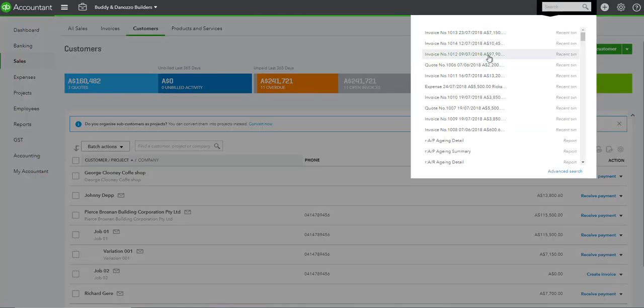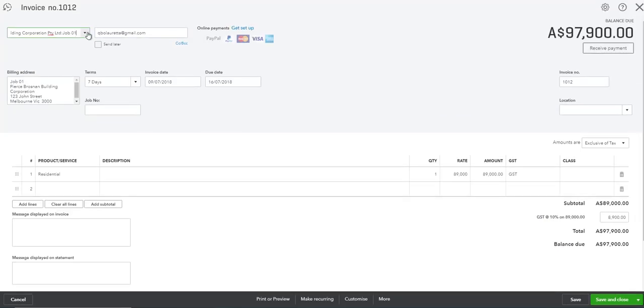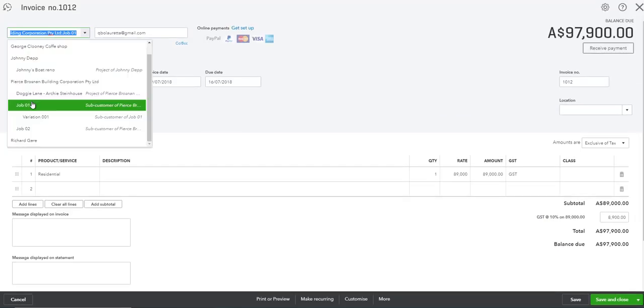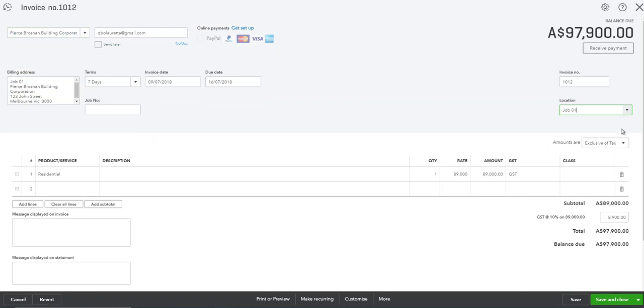Let's have a look at another invoice, and that's job 01 and our location is job 01. Save and close.